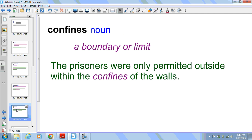Confines. This is a noun. It is a boundary or limit. Even though it ends in S it is singular. The prisoners were only permitted outside within the confines of the walls.